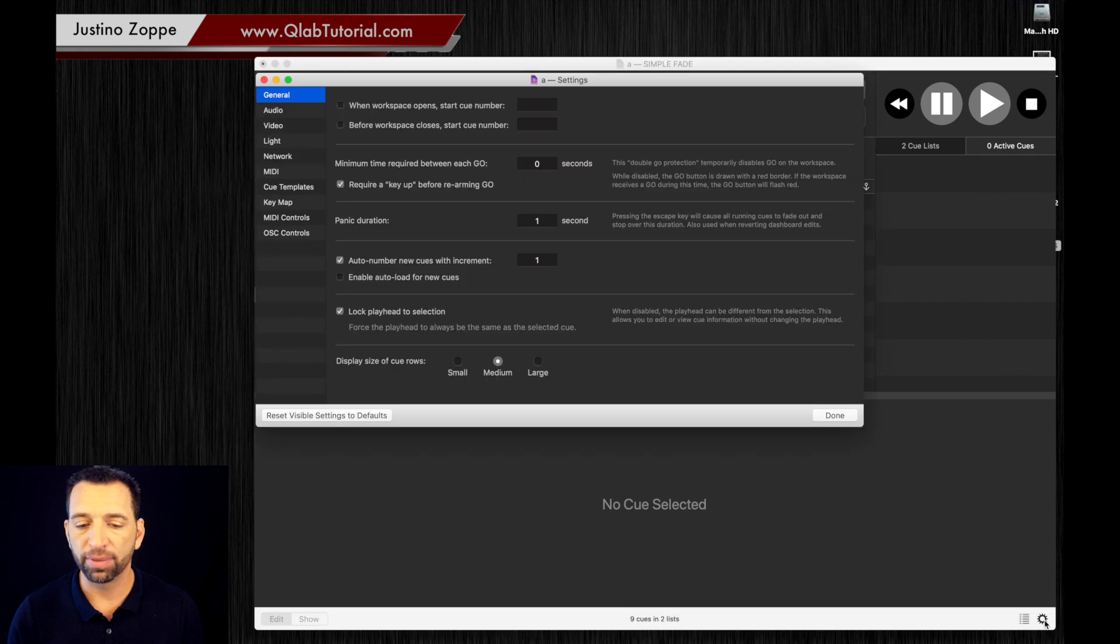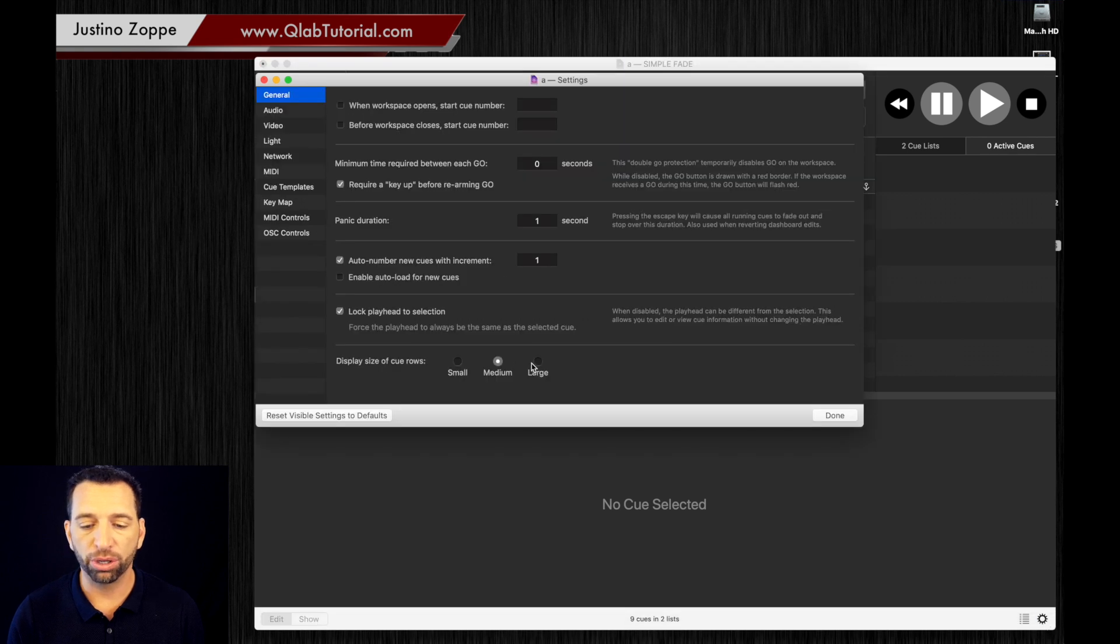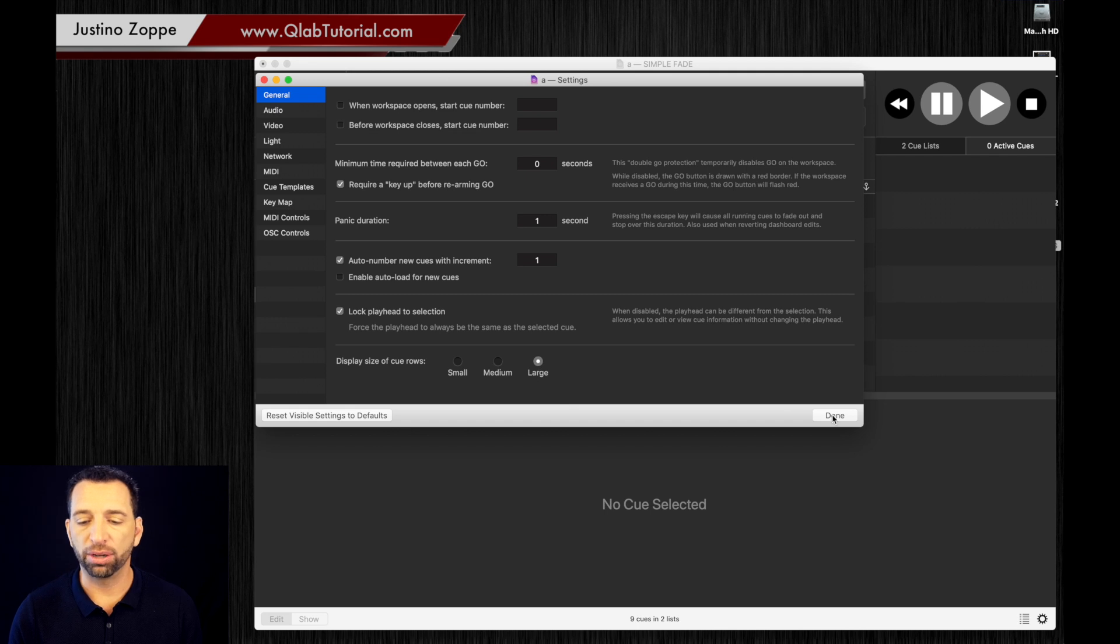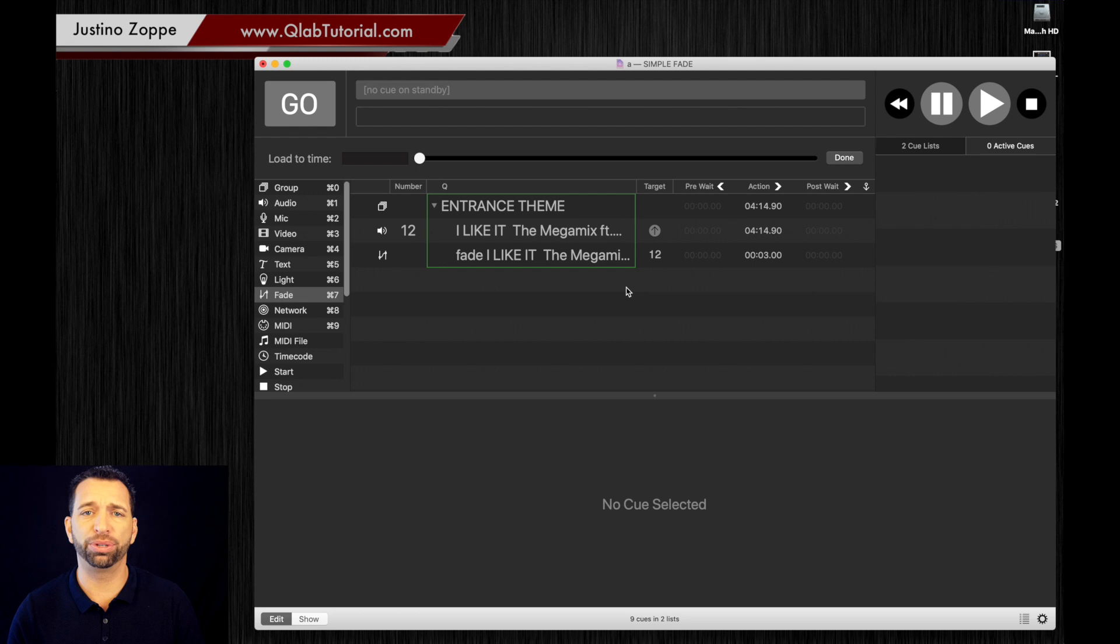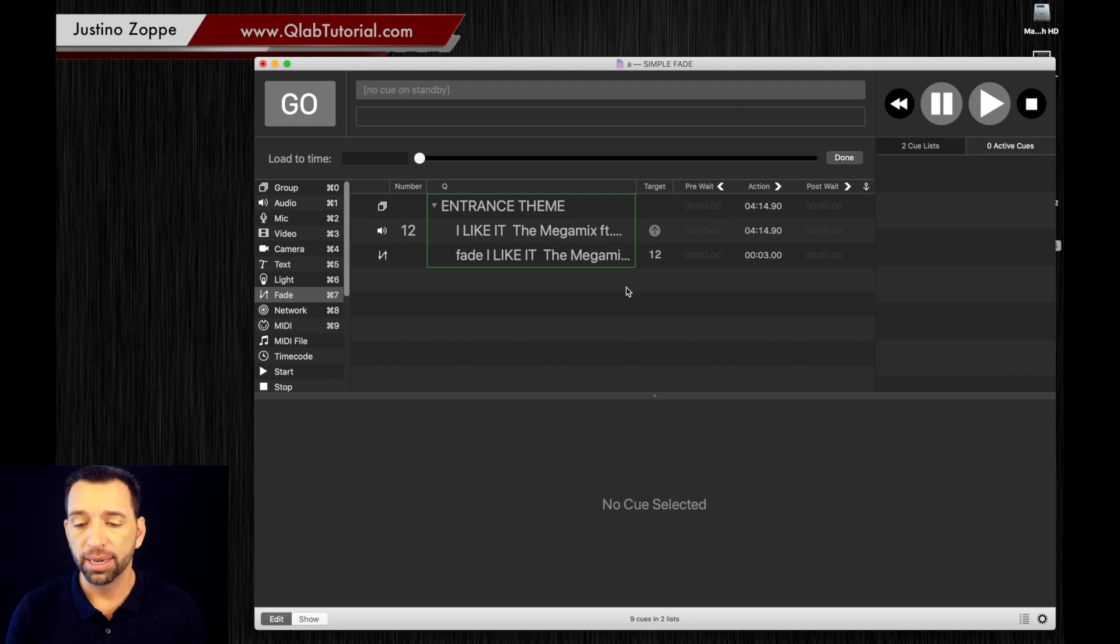I also want to show you a quick tip. You can go to here to the settings, you can go to large display size of cue rows, click large and that'll make these all a lot larger for you to see. I don't use large because I have too many cues and it just becomes too hard to navigate. But in this case, I'll just show you to zoom in a little bit.